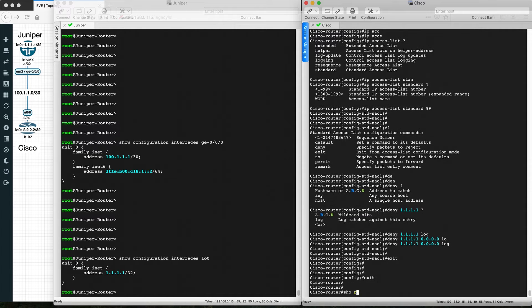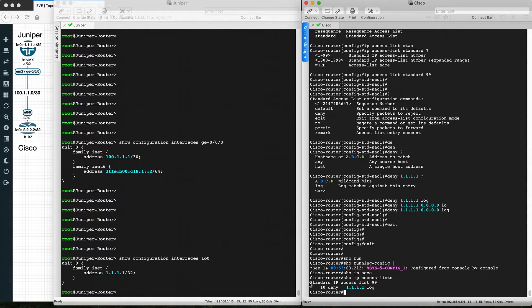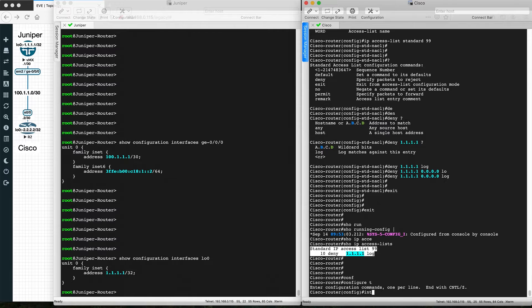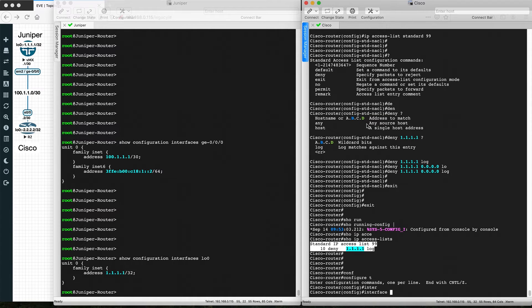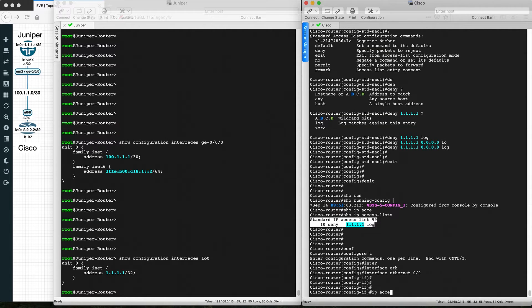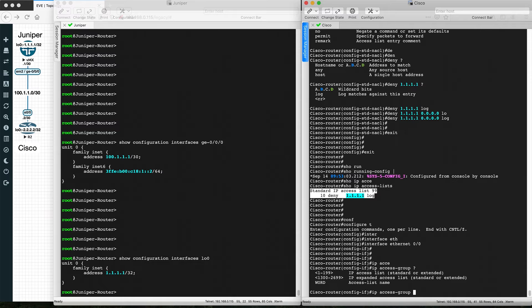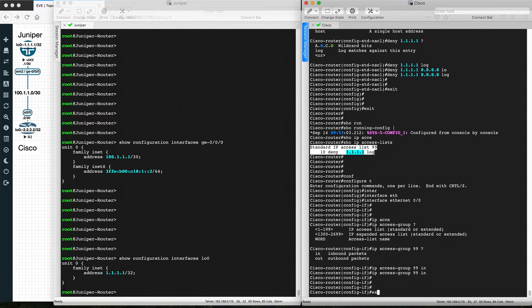Using 'show ip access-list', we can see this is a standard access list that will match 1.1.1.1 and deny traffic from that source. Now we apply the access list in the inbound direction on interface Ethernet 0/0 using the command 'ip access-group 99 in'.